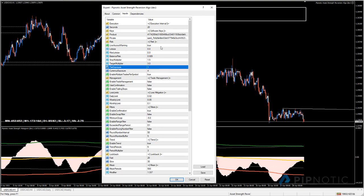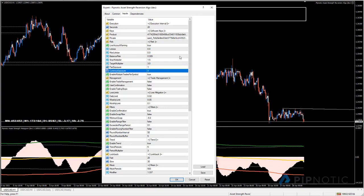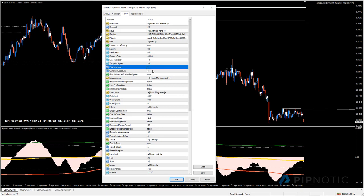The 'pair exposure' setting tells the algo how many positions to open for each symbol - we're setting this to one. We also have 'currency exposure': if you want to ensure only a maximum of four currency pairs where the US dollar is traded on either side, this setting ensures only four positions are open with the US dollar as base or cross currency. You can reduce this to two to limit exposure to any one currency.